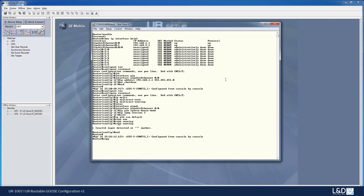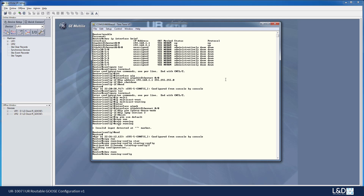Use the copy command with the default file name to complete the save. For any point where you want to check your settings, you can use the show command. You can show the running config or, if you wish, the startup configuration. And that will complete the configurations necessary for this Cisco router.